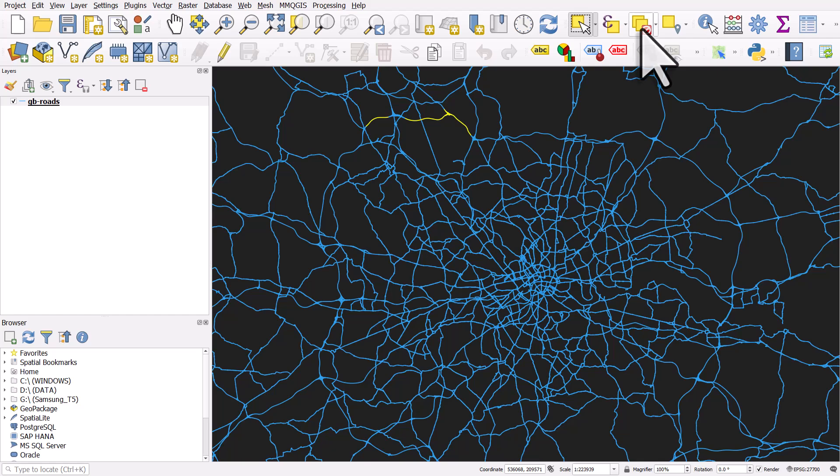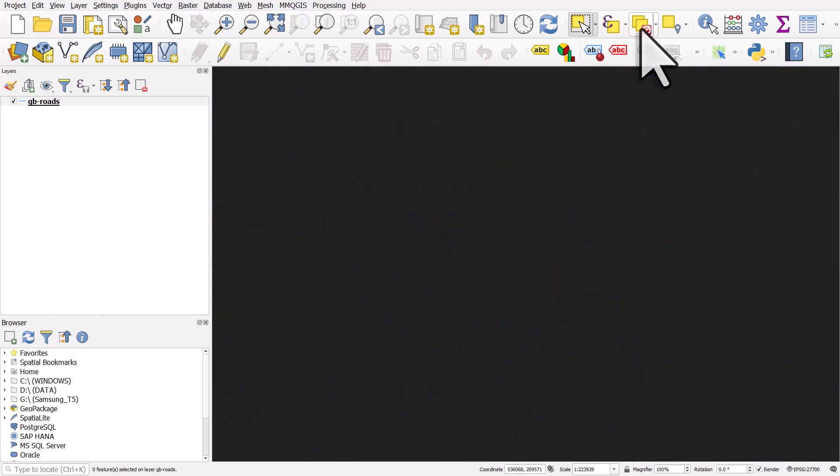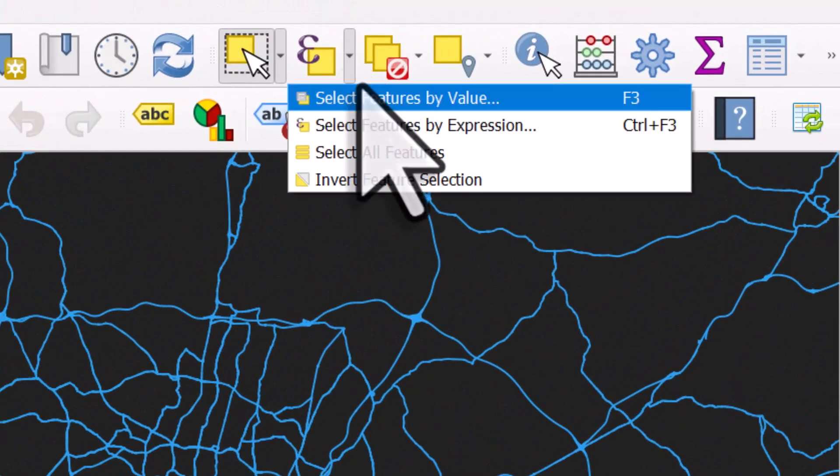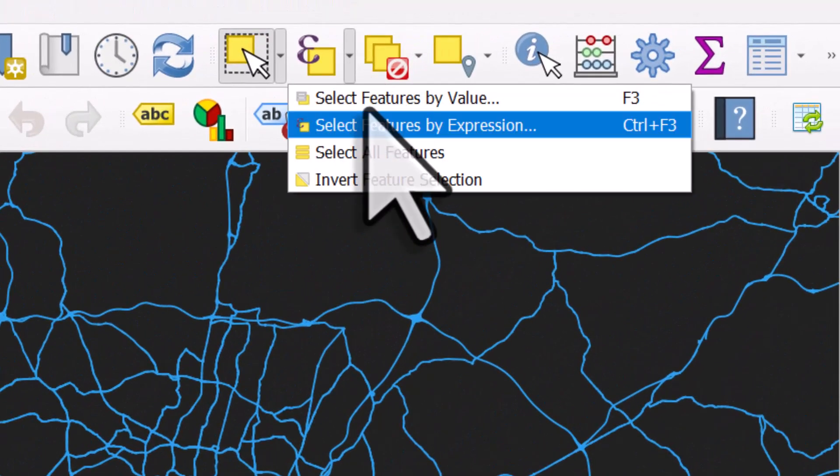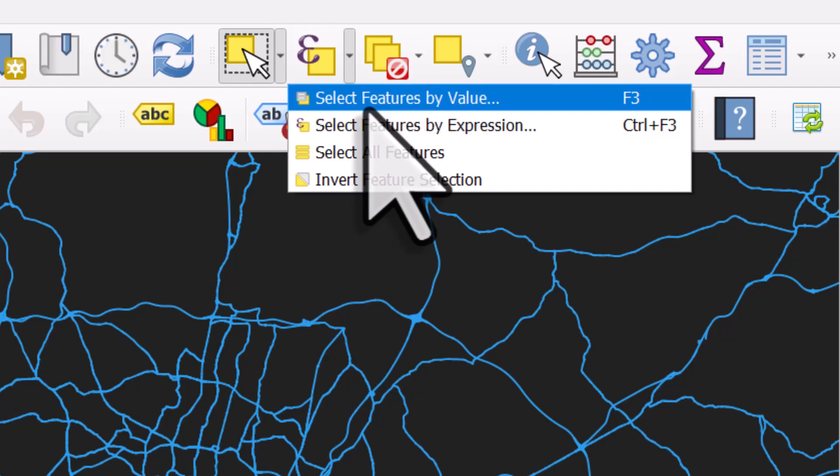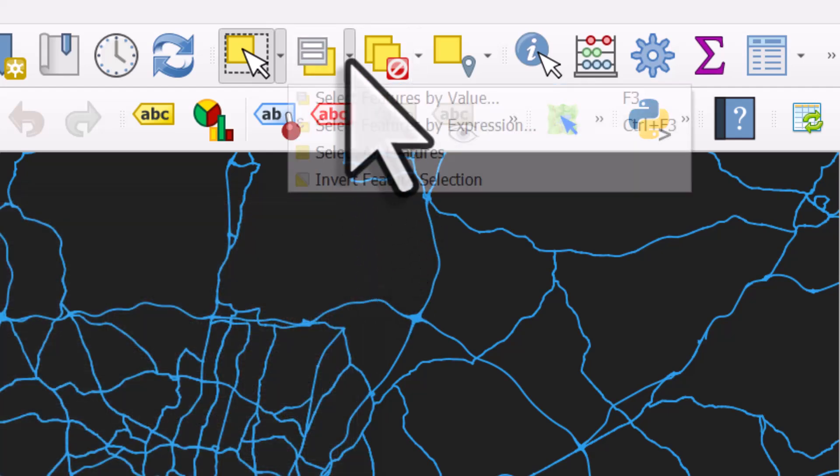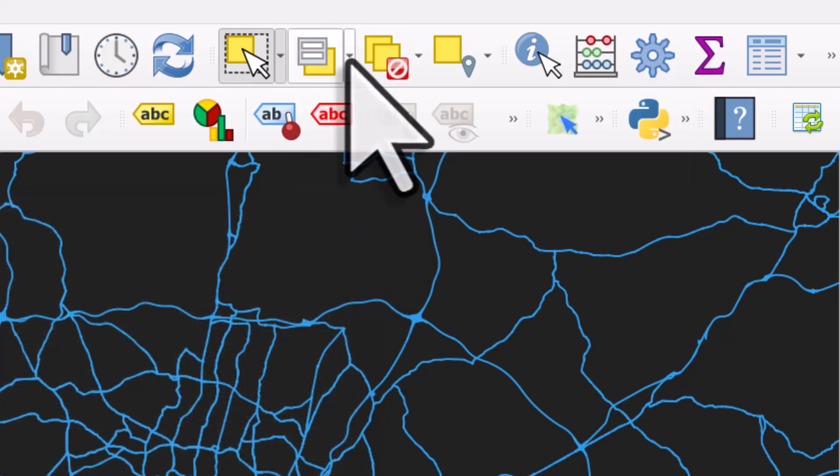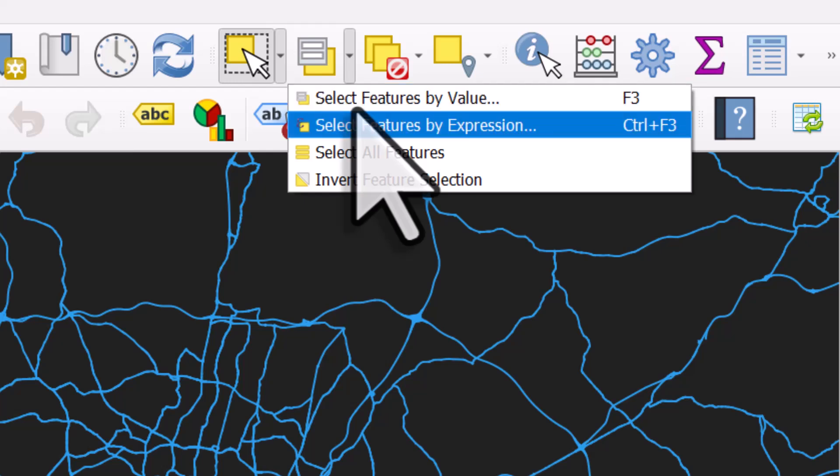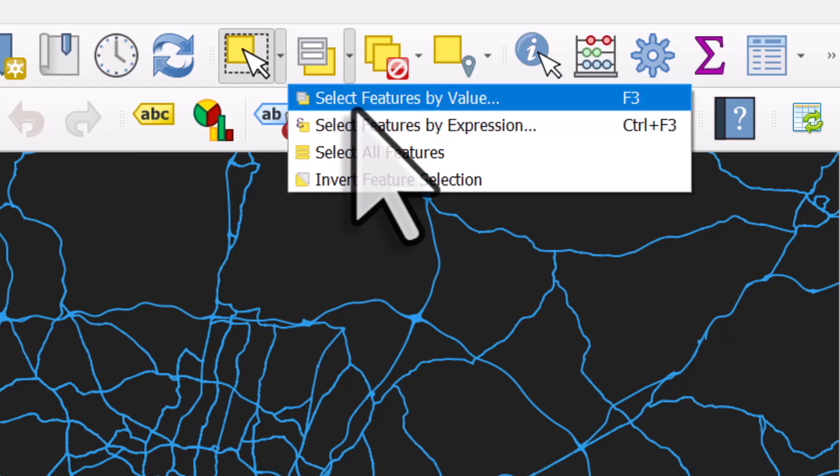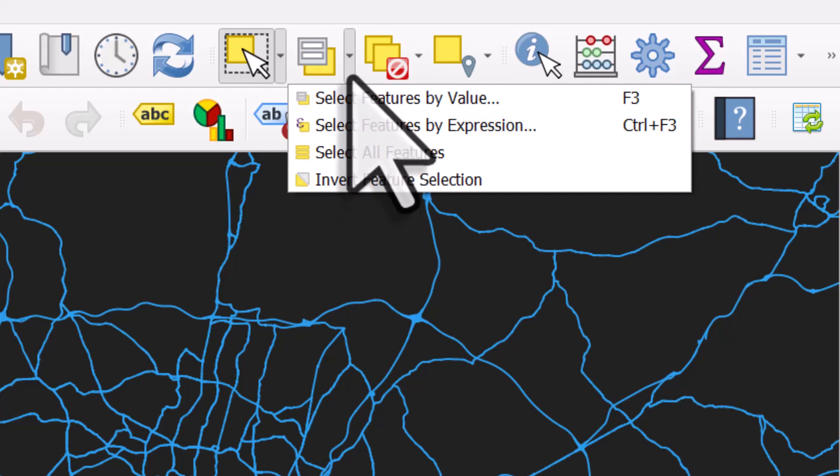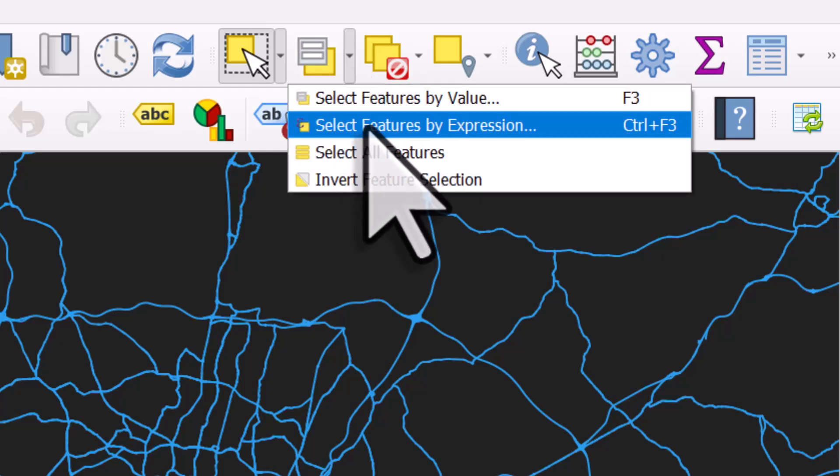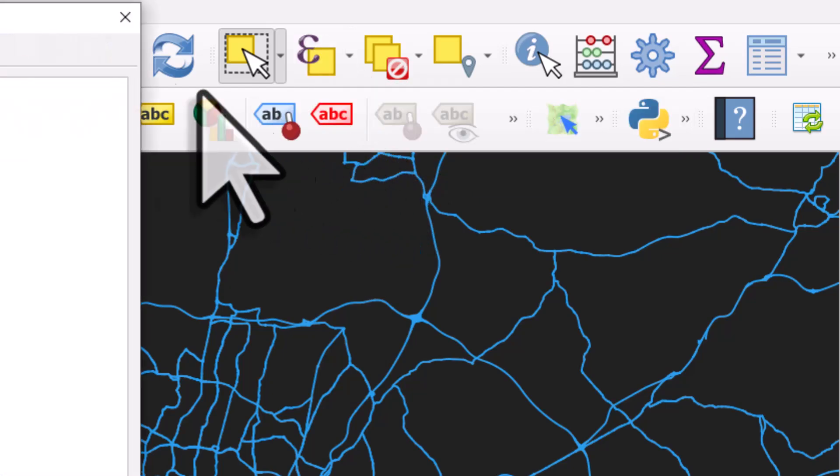So I'll deselect features here, and then I'll go to the button which is select features by expression. If you don't see it, it might be because your tools for selecting by expressions are hidden in the sub menu. If I click on the drop down here, I go to select features by expression.